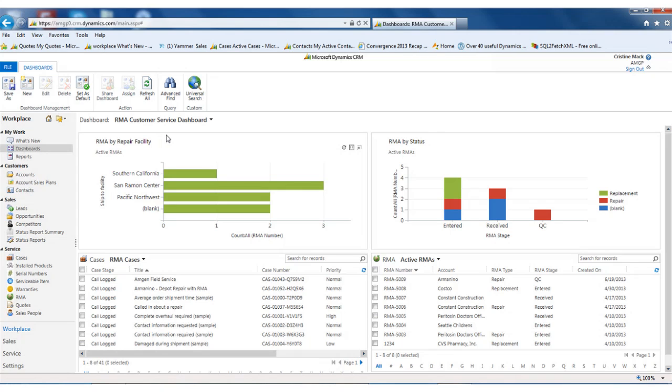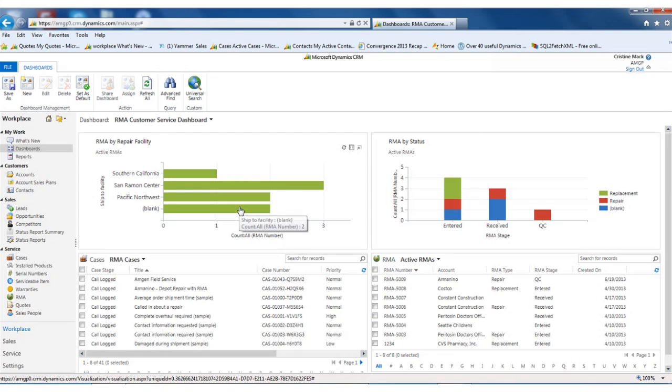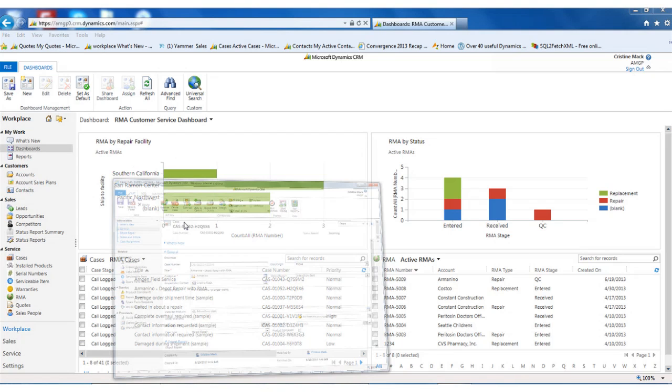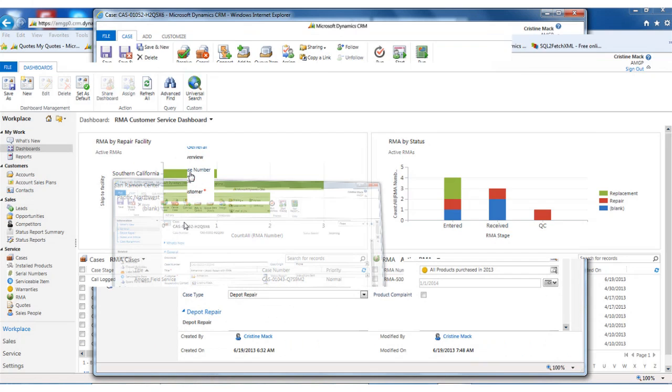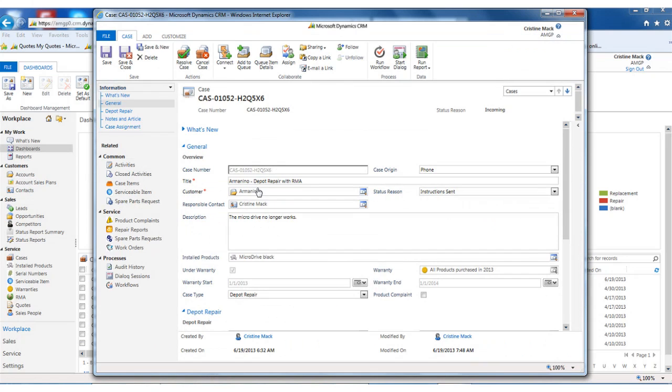In both cases, we have dashboards built that can show you very easily the status of your either RMAs or service requests. Here's the RMA dashboard. So the customer calls in. I open a case.